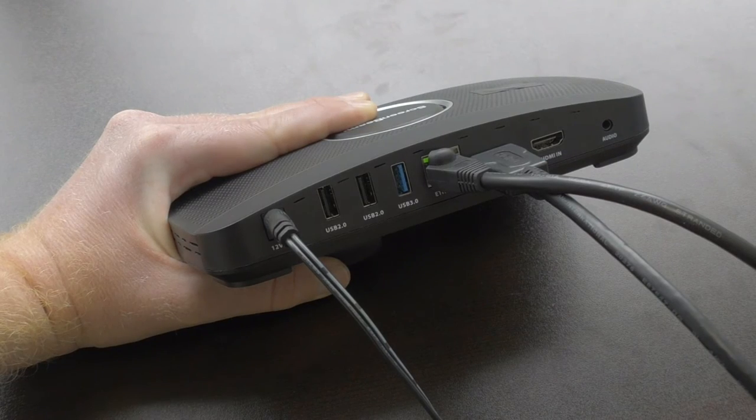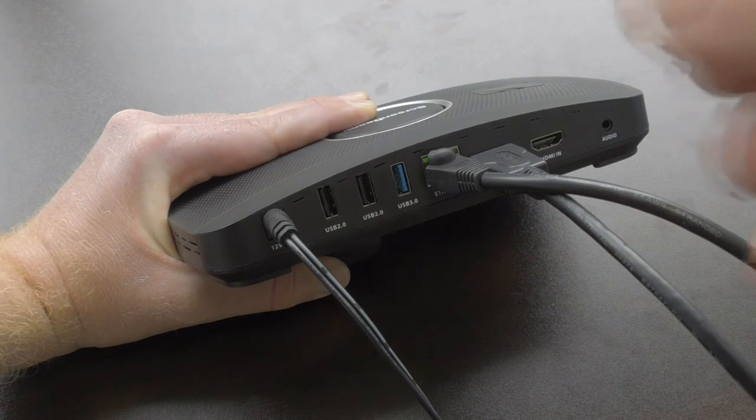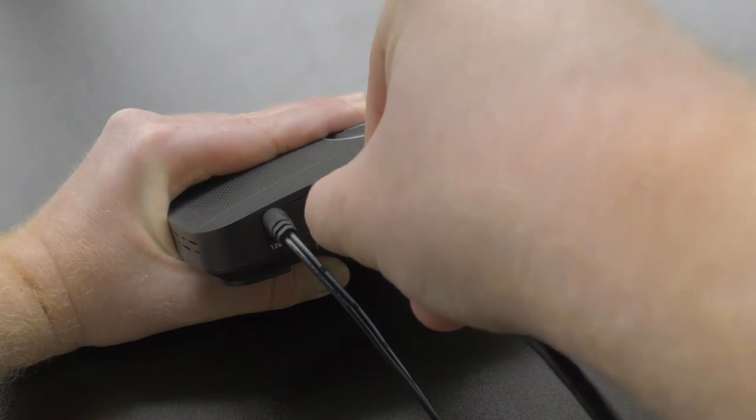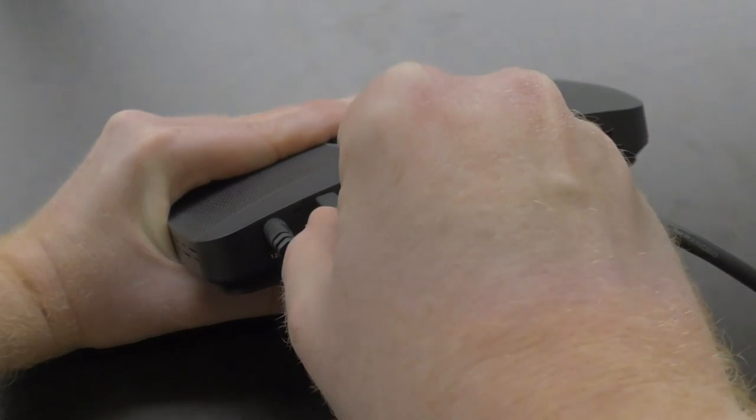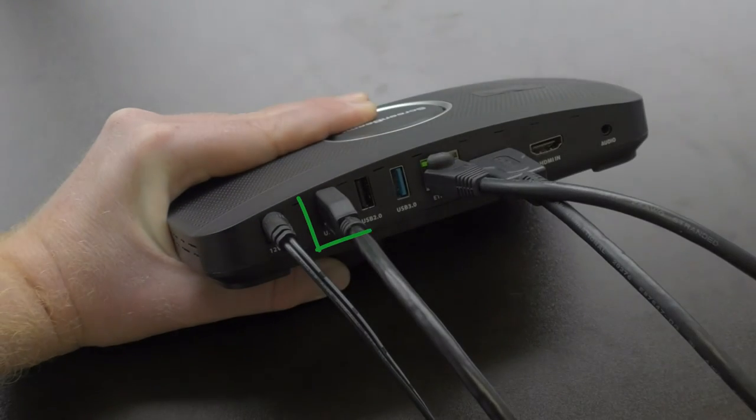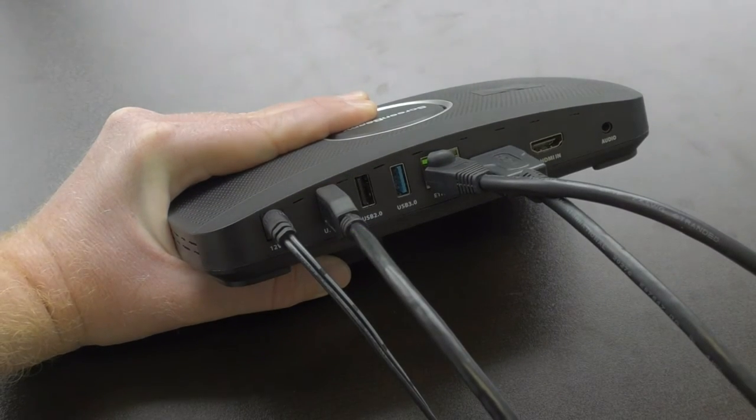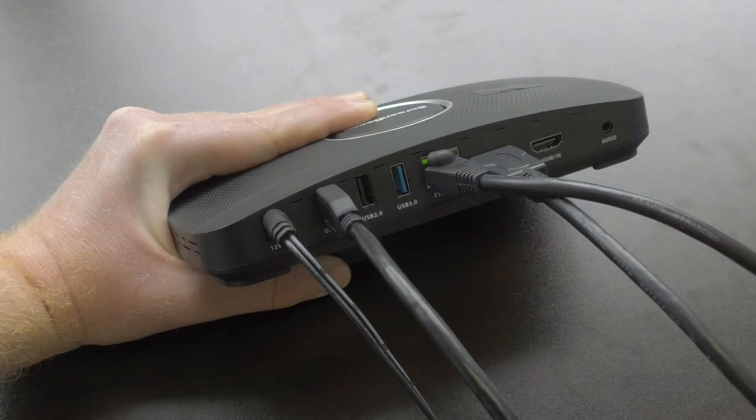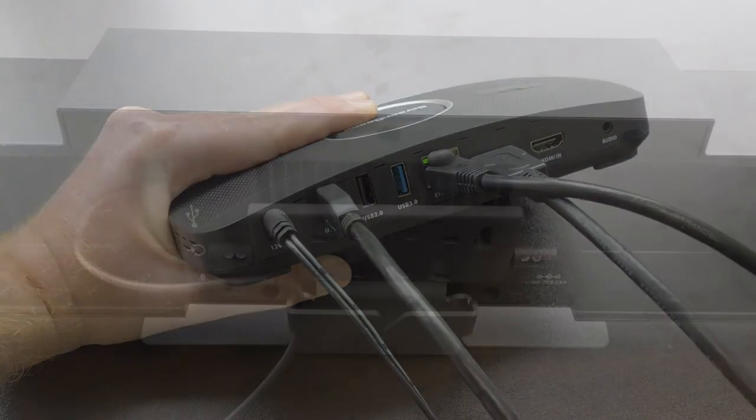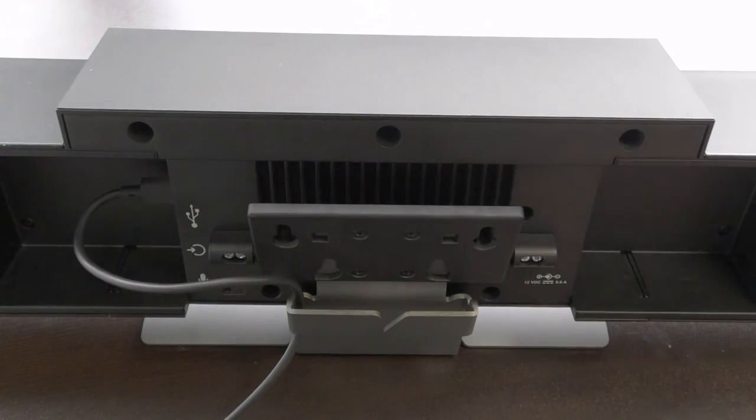Now you're ready to connect your USB video conferencing peripherals. We recommend using the USB 2.0 ports on the ScreenBeam.